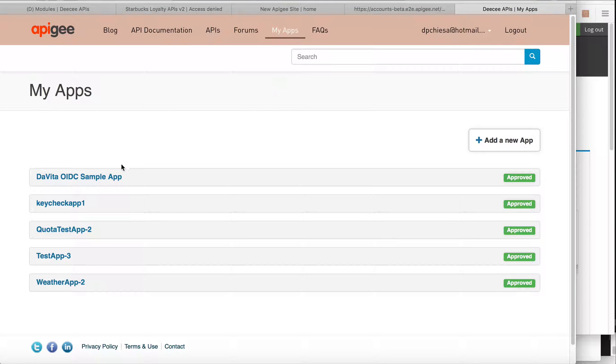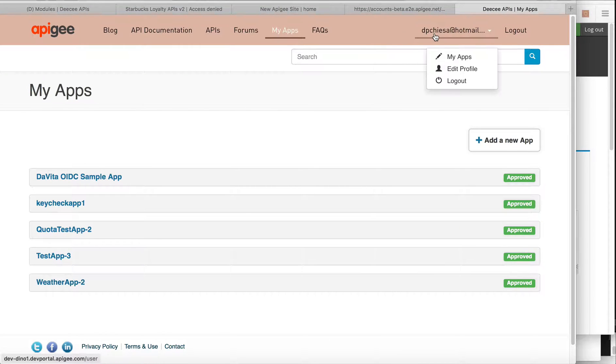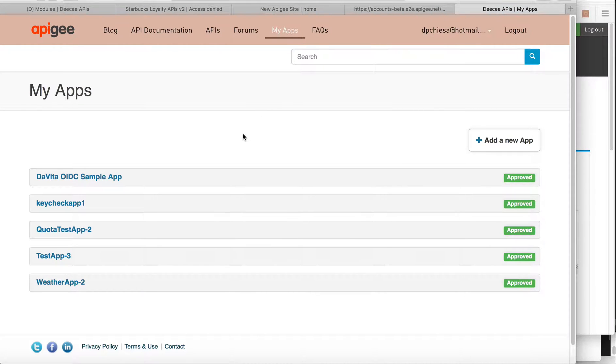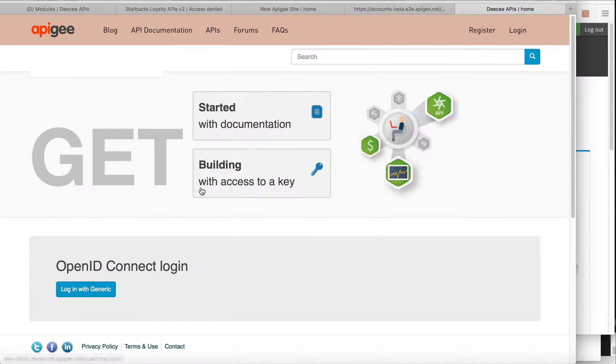And I've also got my apps associated to that user ID. So this is from the user perspective. And then when I log out, I just log out and I can log in again.